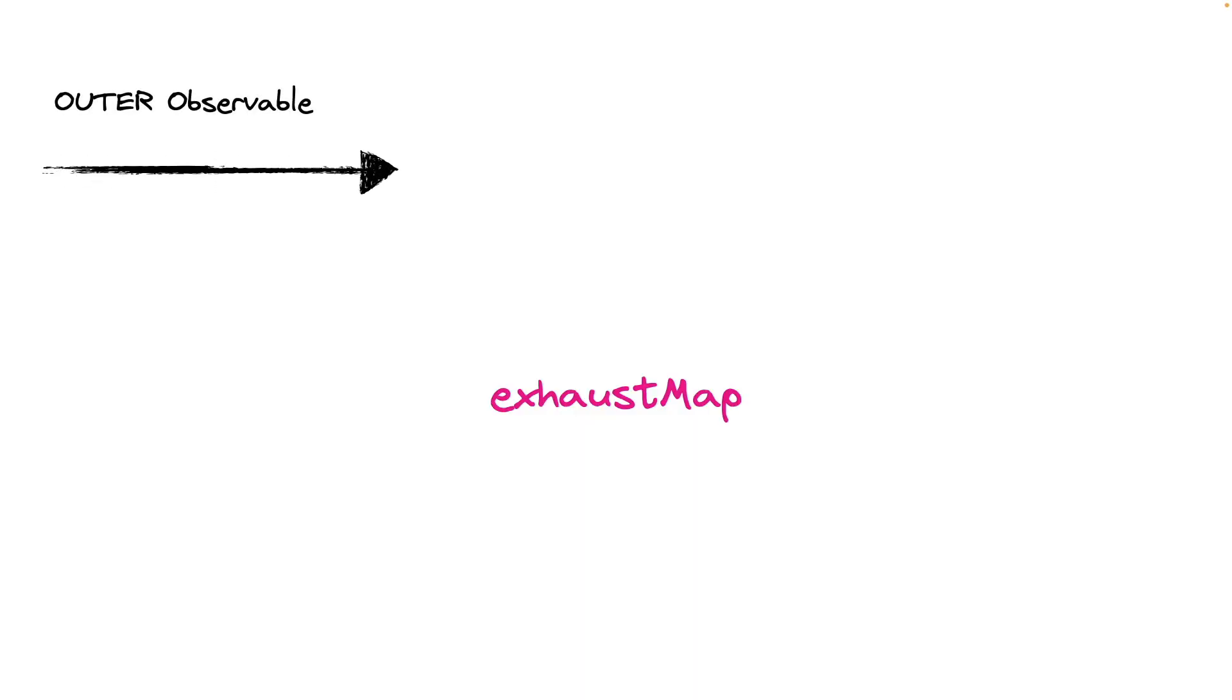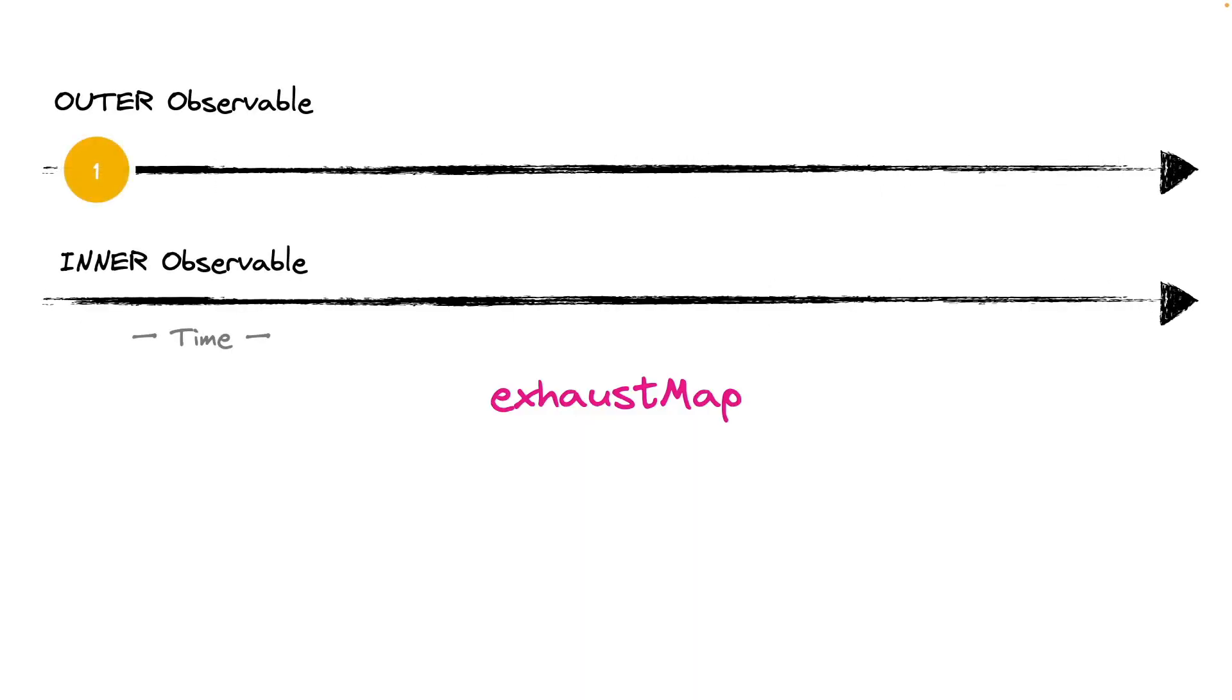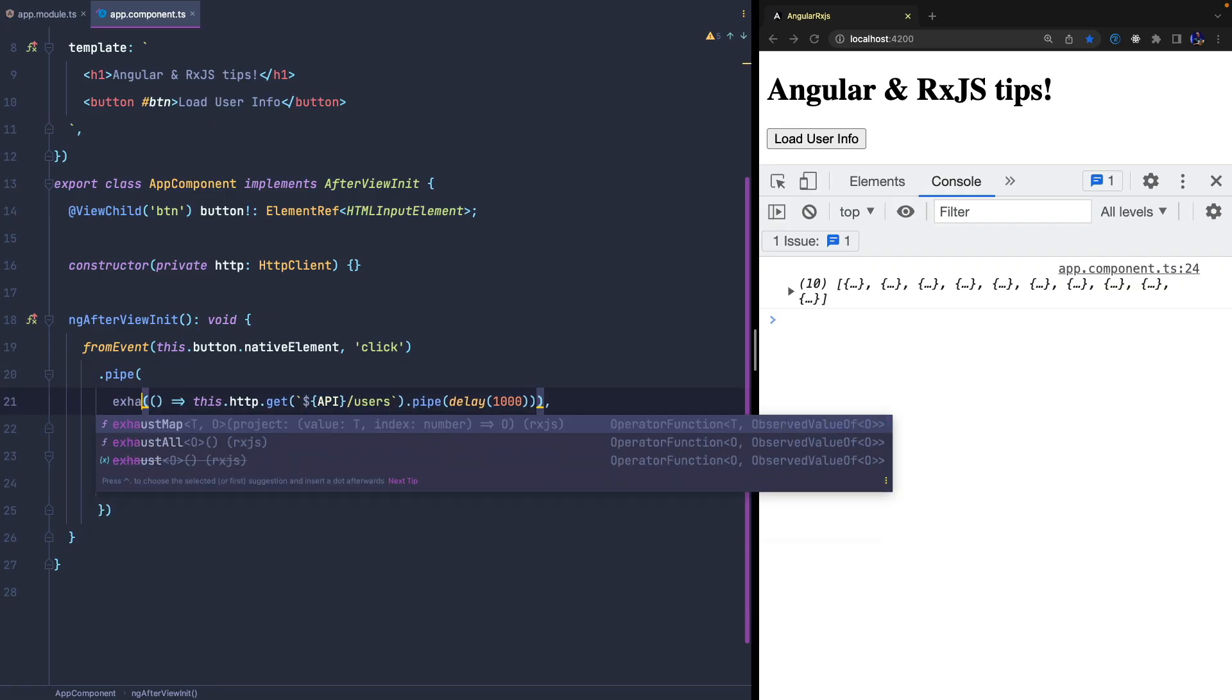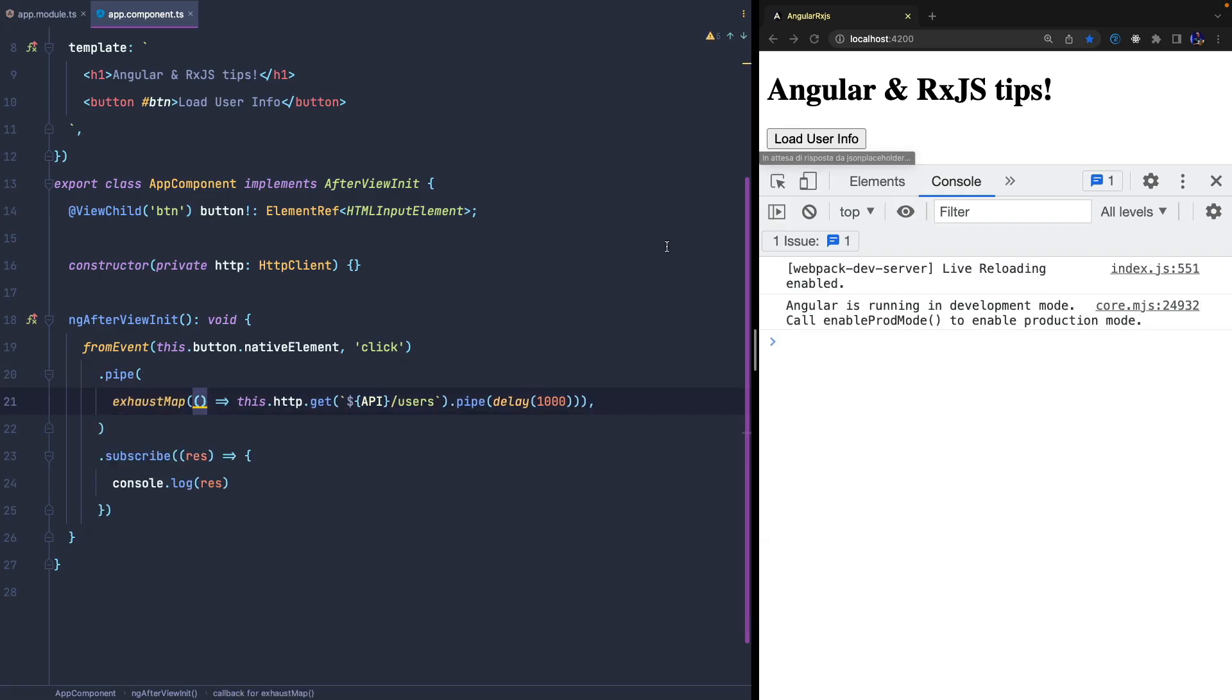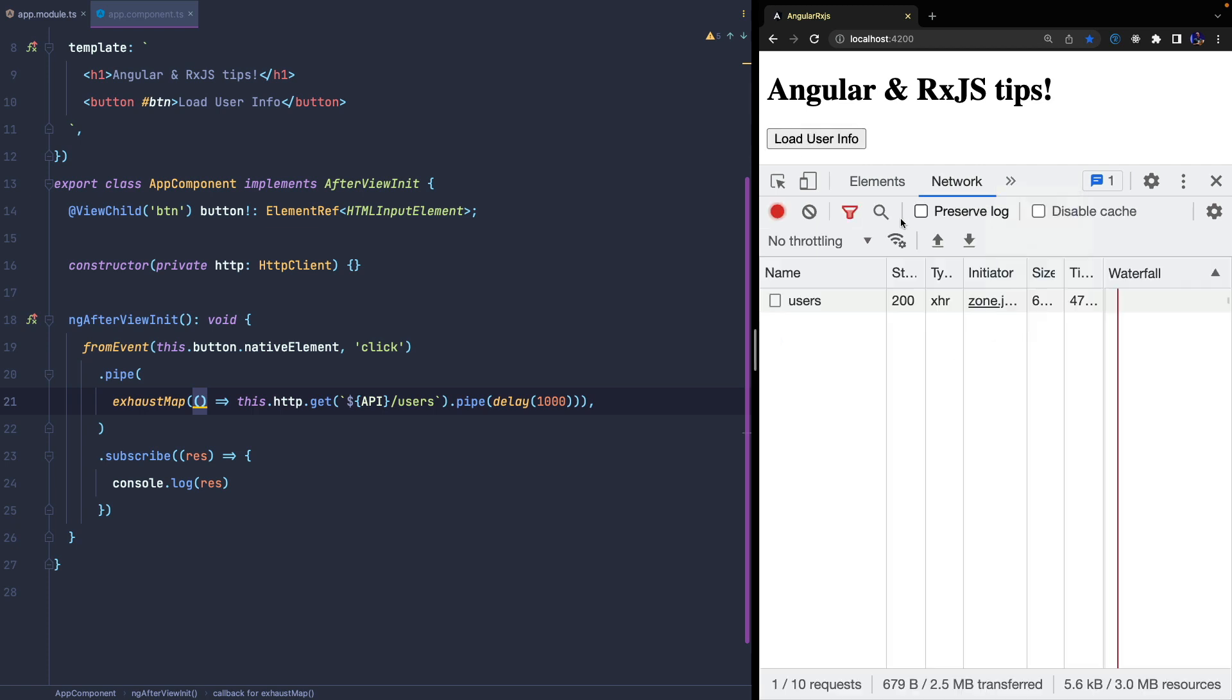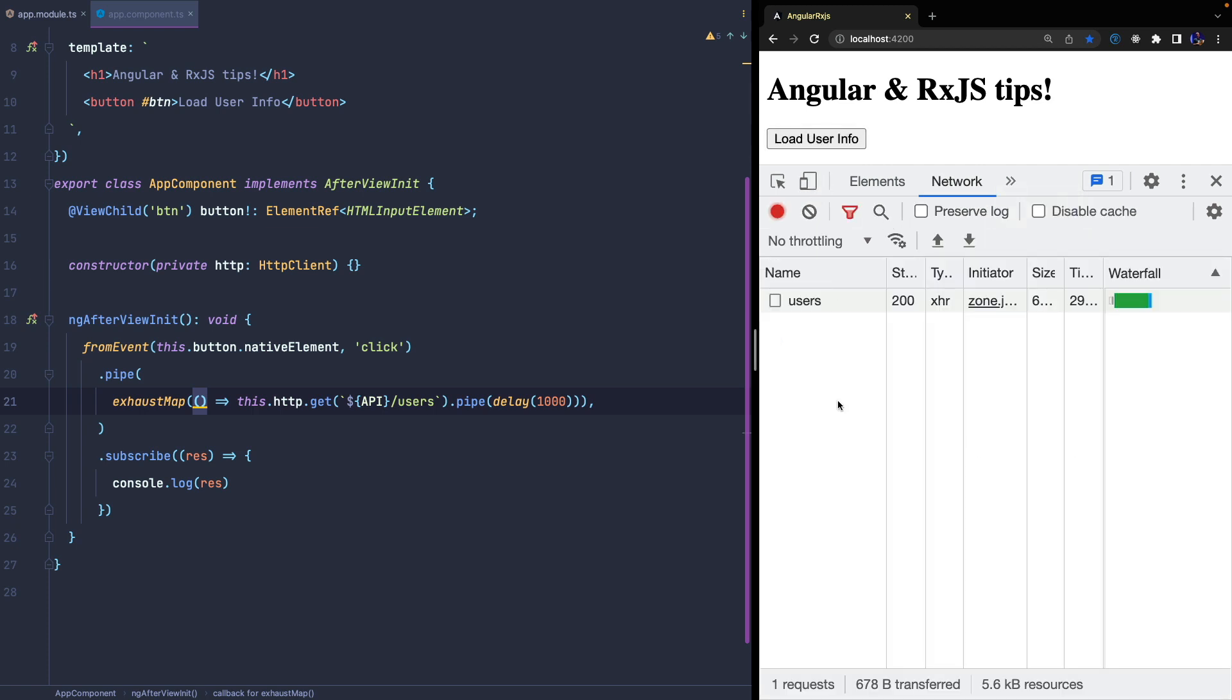ExhaustMap operator works inversely to the SwitchMap. In case the outerObservable quickly emits values, the innerObservable will not be subscribed if the previous innerObservable has not completed its execution. In fact, in this case, we will only see the first call to the server and the others will not be made at all.